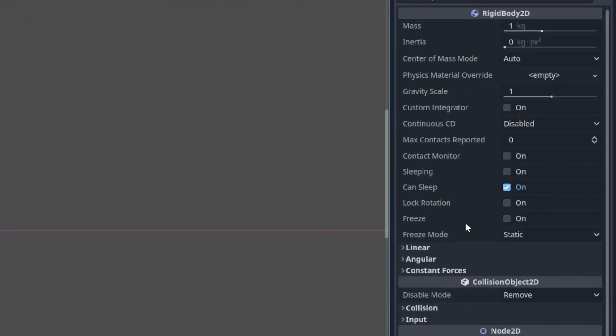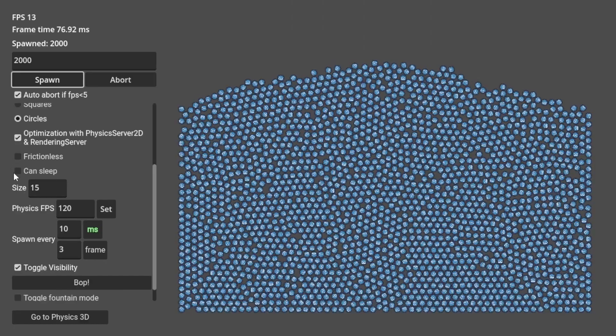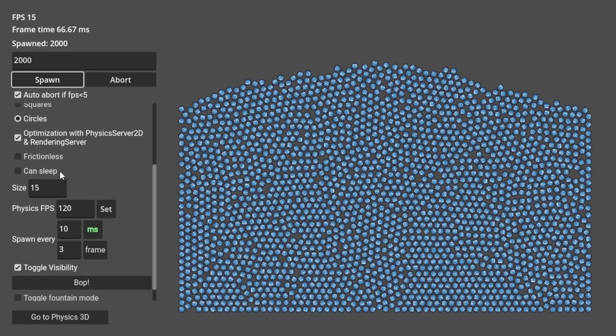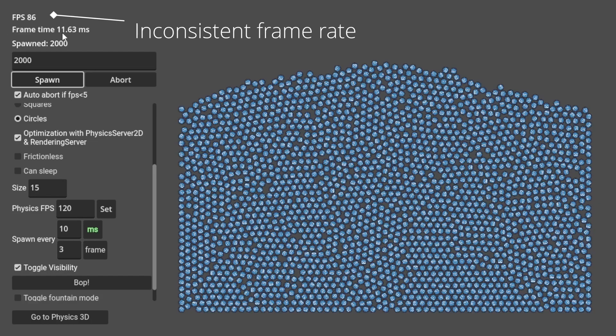I found out that there's an option to turn off the sleep for the rigid bodies, but it seems that even with that off, when the object stops moving, the frame rate still jumps around.